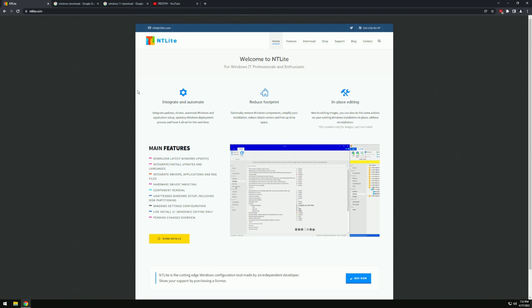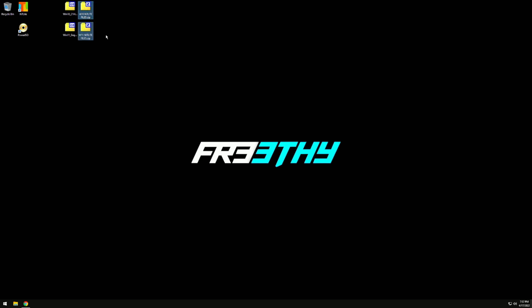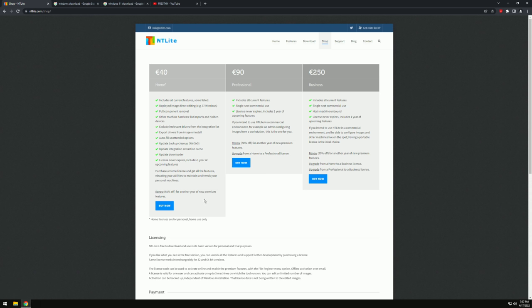I spent the time to do an updated guide on Windows 10 and 11. The end result is really clean — literally 95% of everything is done for you. Once it's installed, all you need to do is install your drivers and do driver settings. What you're going to need is to go to my MEGA NZ and download the Windows 10 or Windows 11 NT Lite files. Note that if you follow this guide, you will need to buy NT Lite — the free version won't let you strip everything out.